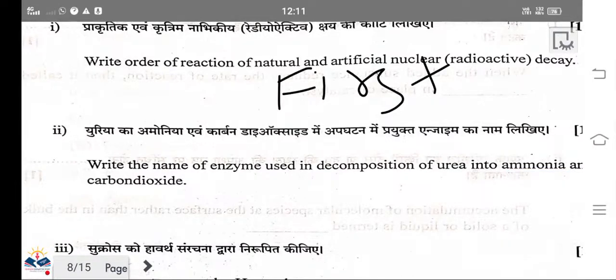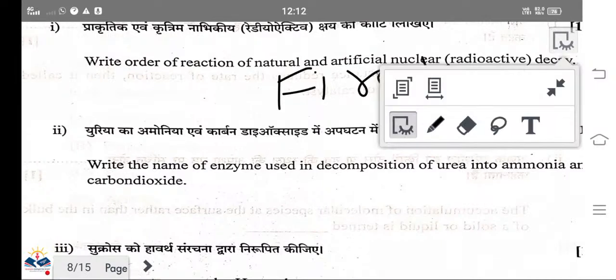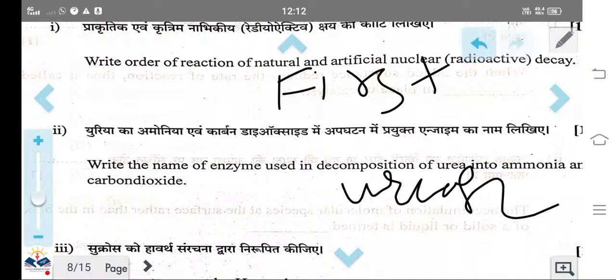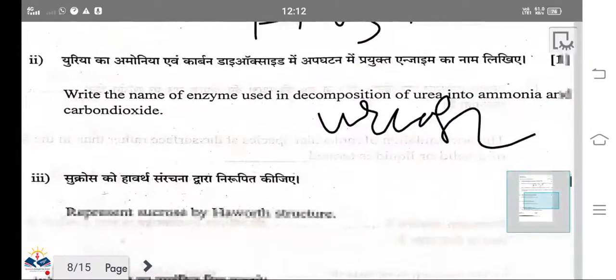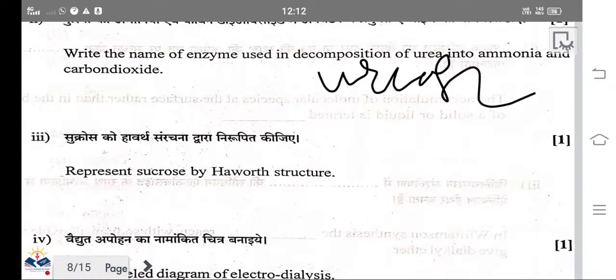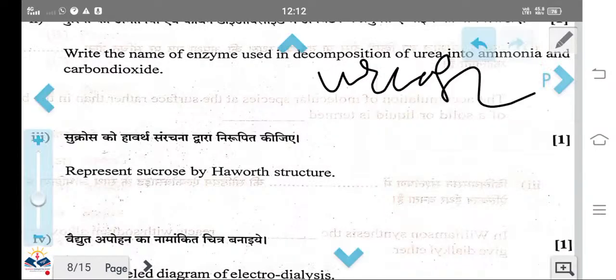Write the name of the enzyme used in the decomposition of urea into ammonia and carbon dioxide. That enzyme is urease. The reaction is: urea → ammonia + carbon dioxide, catalysed by urease.